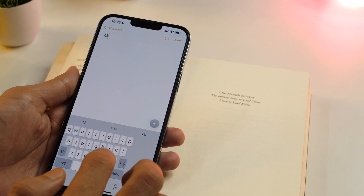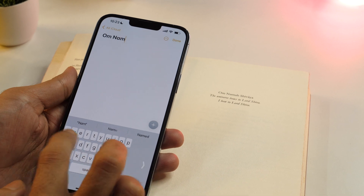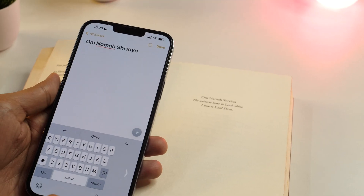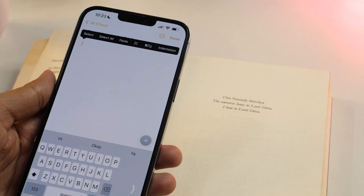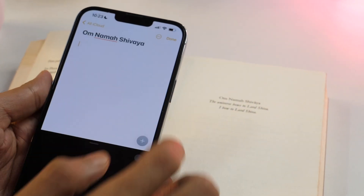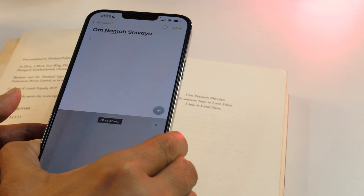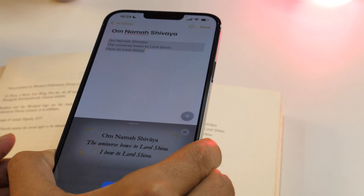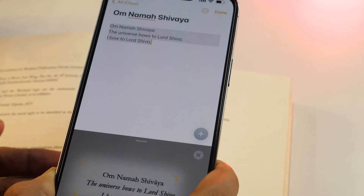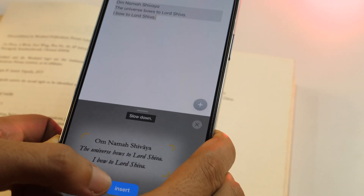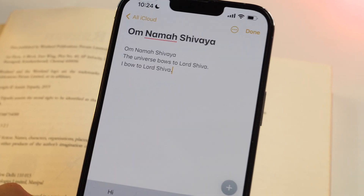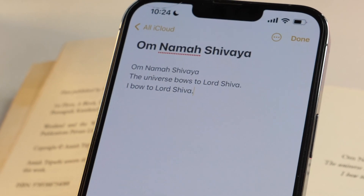Did you know you can quickly type hundreds or even thousands of words from anywhere into your notes in a fraction of a second? Open the note and tap anywhere on the note-taking page, then tap the little scan icon. It'll open the camera — place a book page or document next to it, and the intelligent OCR technology will instantly recognize the text on the paper and insert it into your notes. The whole process takes only a few seconds. Isn't it simply amazing?